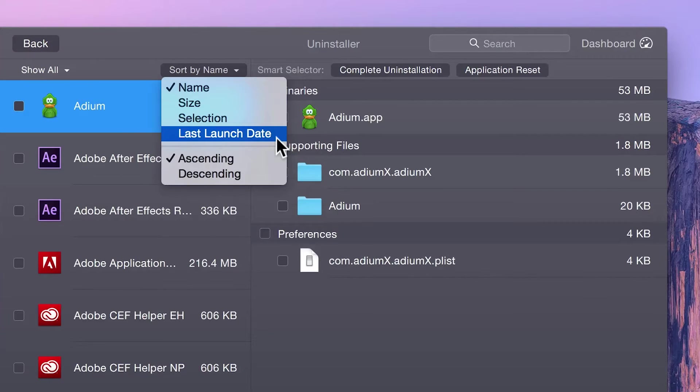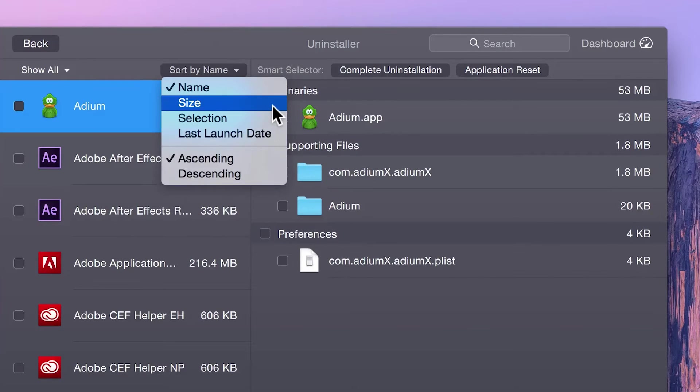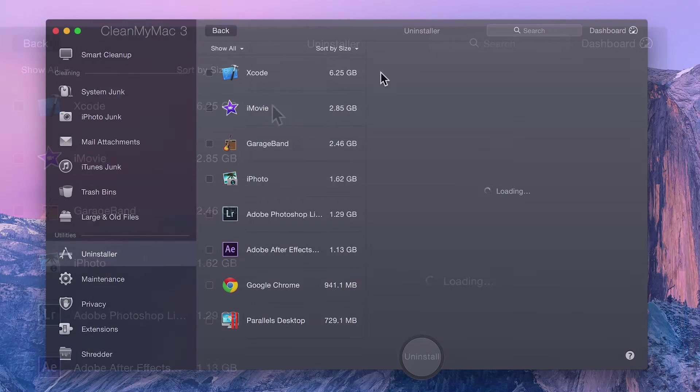Last launch date is particularly helpful when it comes to apps that you may have forgotten about, whereas size is the best bet for freeing up disk space.